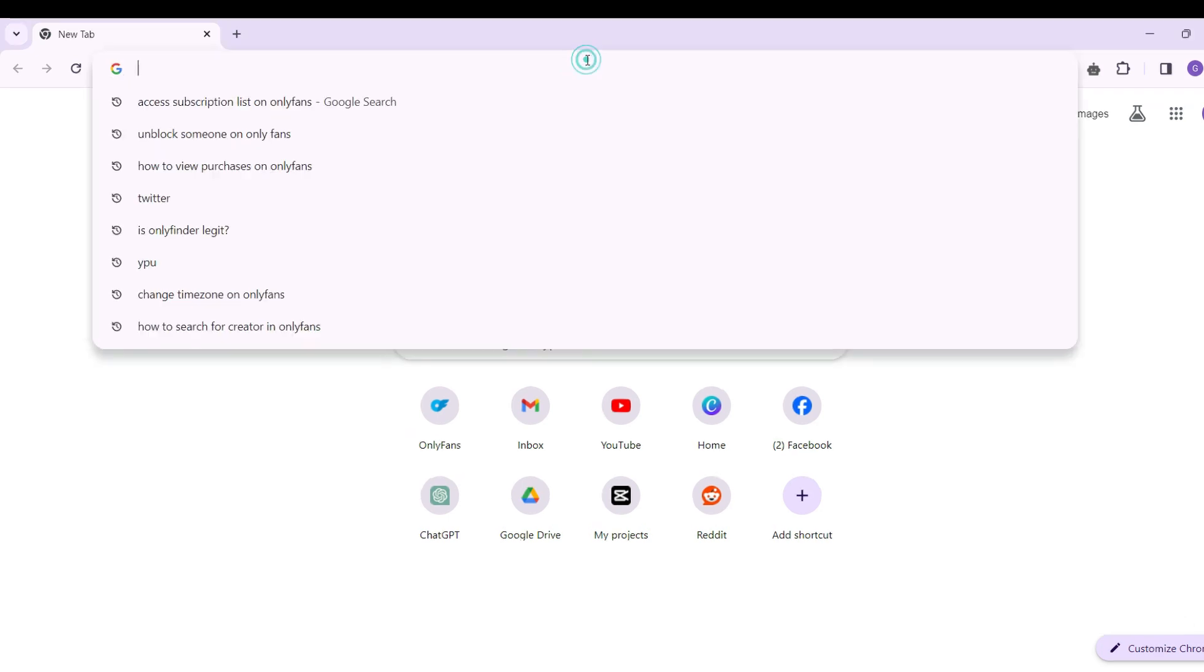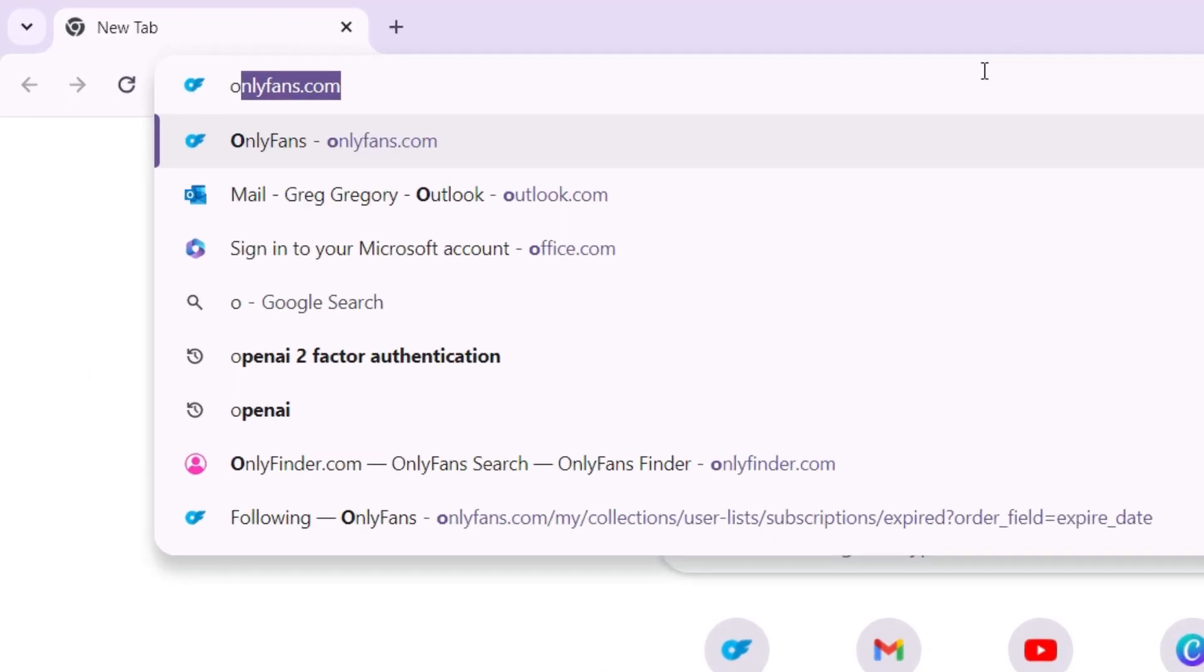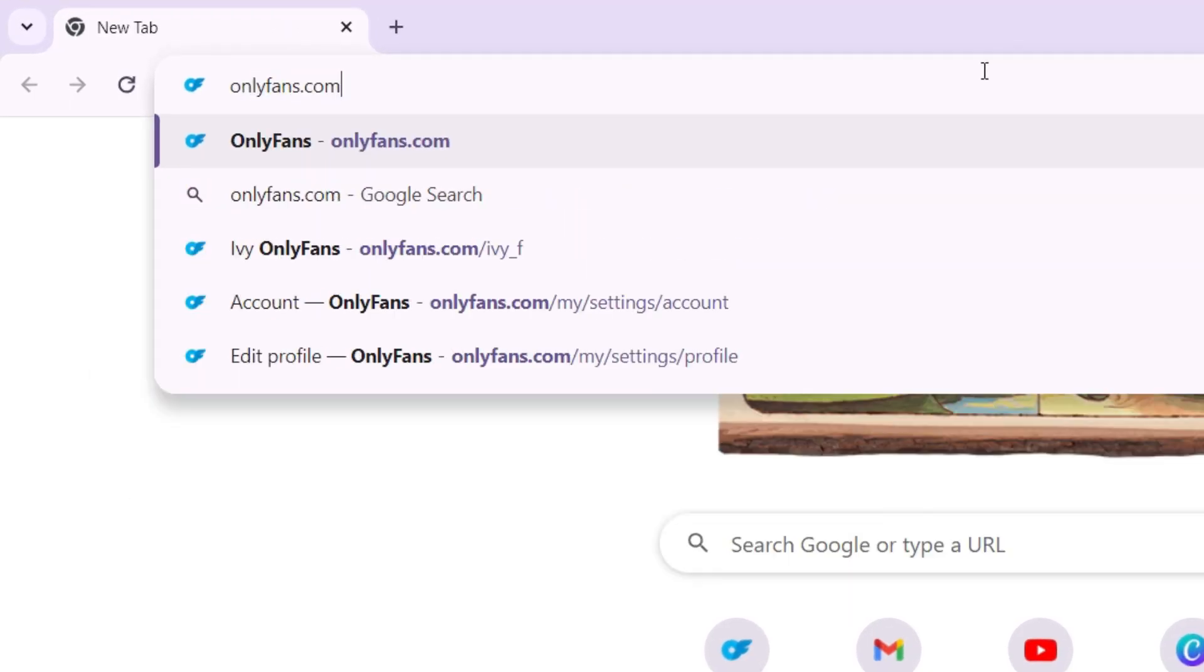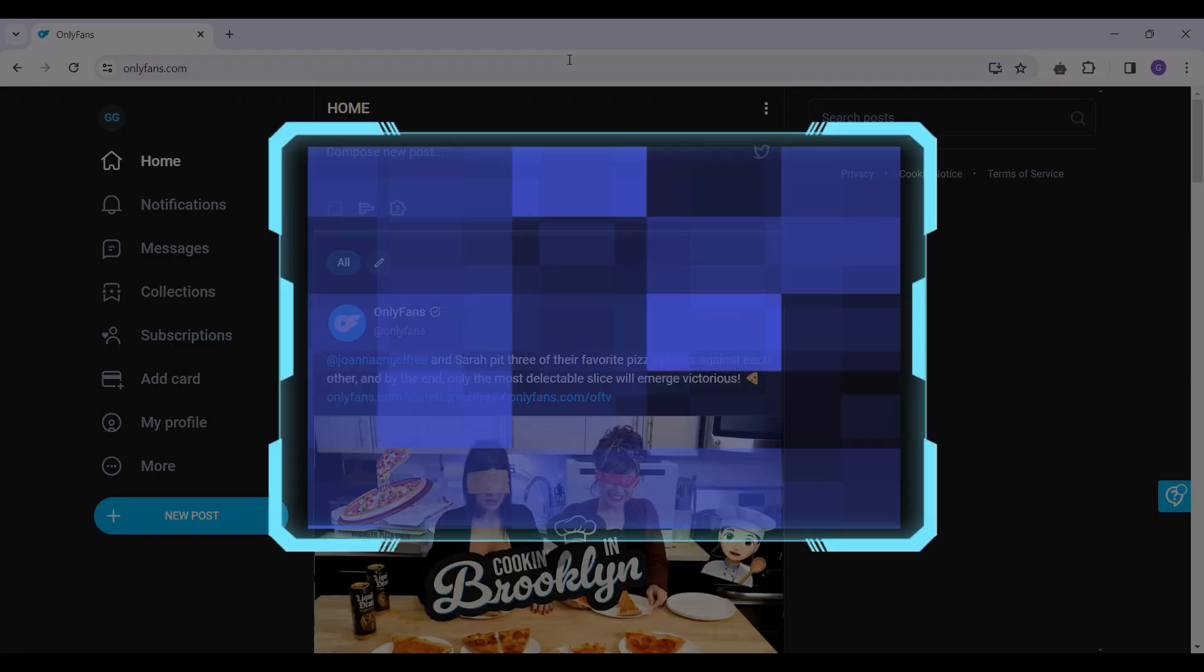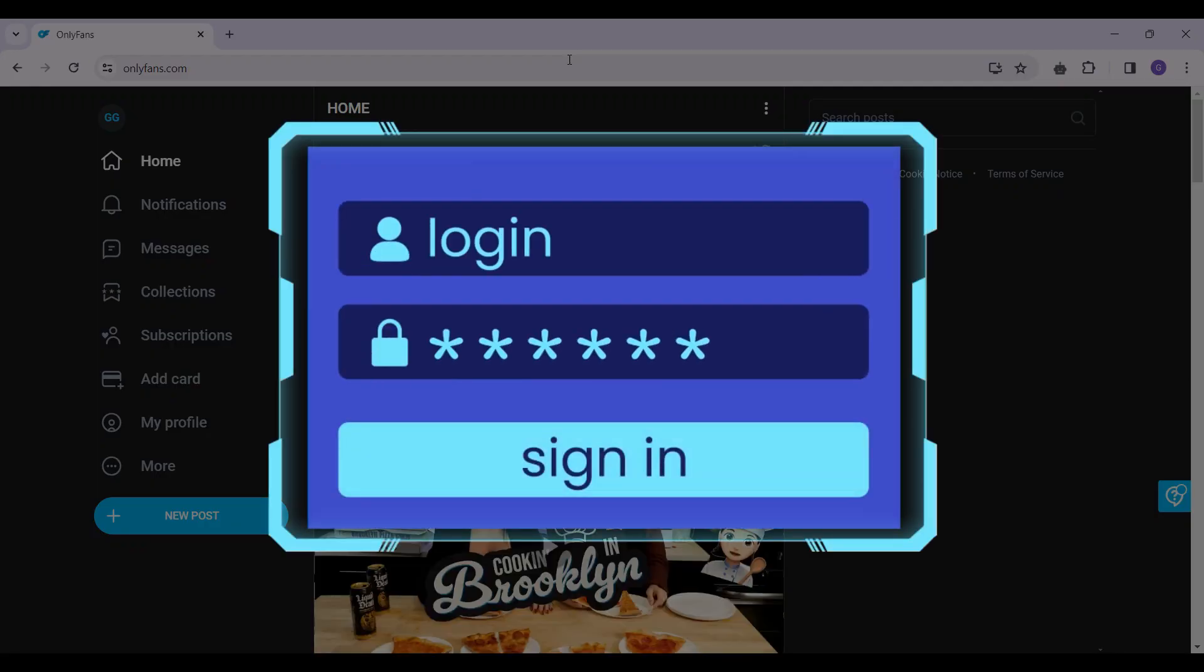On any browser of your choice, simply type OnlyFans.com and hit enter right now. Do login if you already have not.